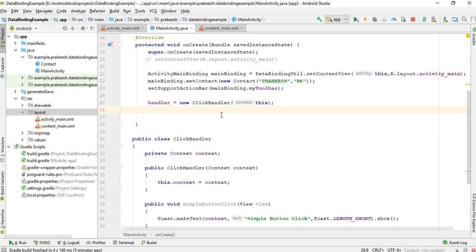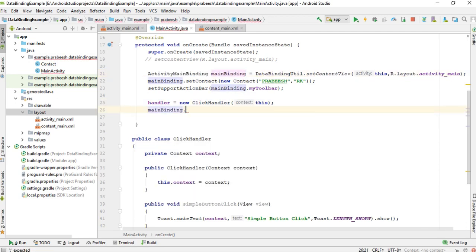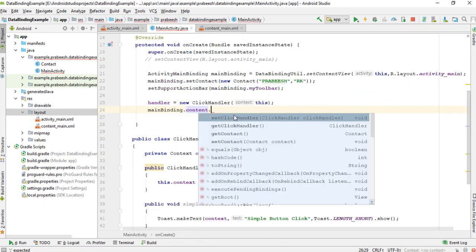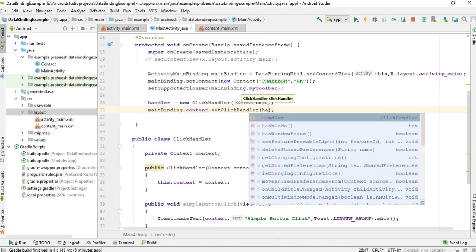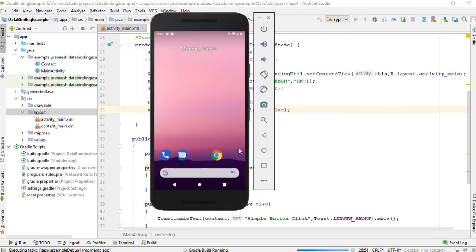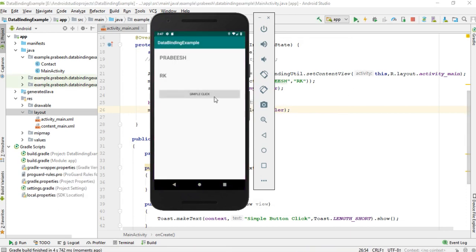Now we can make the data binding — the click handler binding. The data binding library handler is the main binding. So mainBinding.content — here content is the ID of the included layout. Then content.setClickHandler and pass the handler. Now we can test our project, so I run the project. The button simple click is working fine.